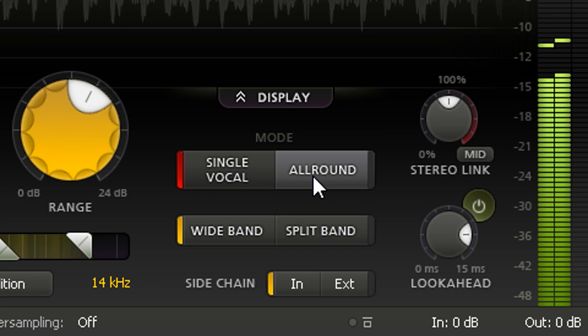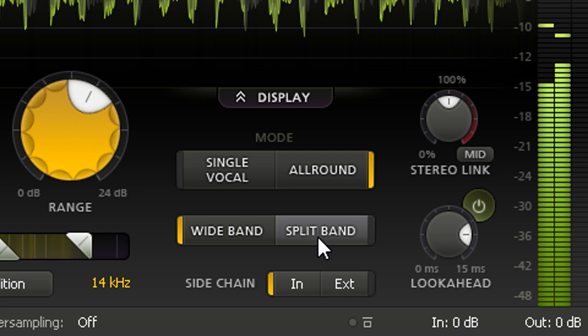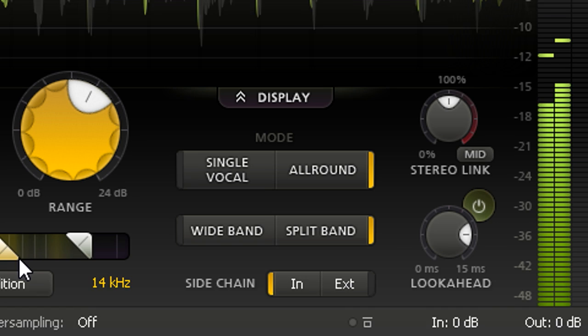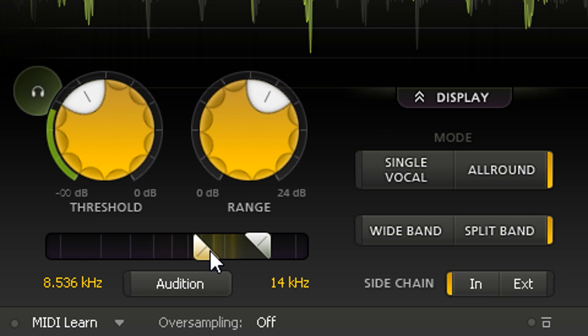In this case, I'm going to switch to all round mode, which responds more like a normal compressor algorithm. And I'm also going to switch to split band instead of wide band. We're now ducking only the high frequencies instead of the overall gain. And the crossover frequency is determined by the high pass filter setting for the side chain.